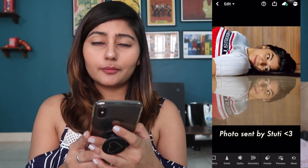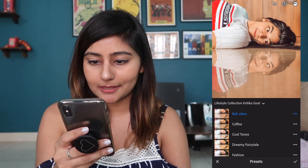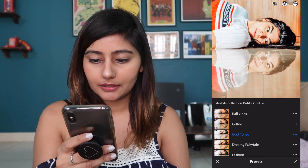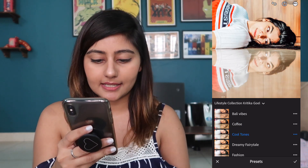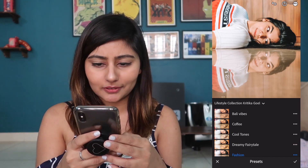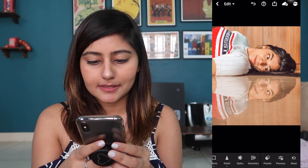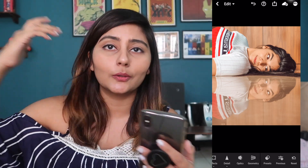Next we have a portrait. For portraits I feel like my Lifestyle presets work best, so let's go into Lifestyle. I'm trying a few — I actually really like Bali Vibes, Coffee looks nice too, Cool Tones is a little too white but you can always reduce the exposure and highlights. All of these look really nice to me. I like Fashion and I like Bali Vibes. This is the before and this is the after. Depending on your Instagram feed or what look you want, you just choose the preset that works for you, make some minor tweaks, and you're good to go.